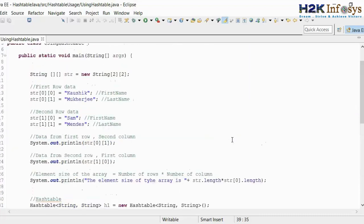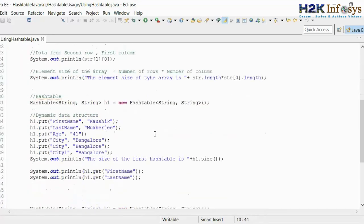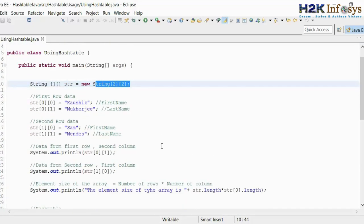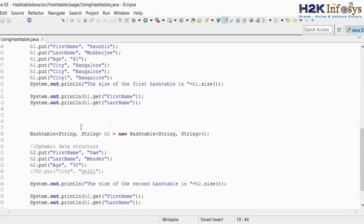This is the difference between arrays and hash table. In arrays, you have to define the element size. In hash table, which is one of the classes present inside the collection API, we don't have to define the element size — we can increase or decrease the data, meaning it supports dynamic data structure. In arrays, we have to define the array type — string, double, long, or integer. In hash table, we don't have to define the type of data it holds; it can hold heterogeneous data.